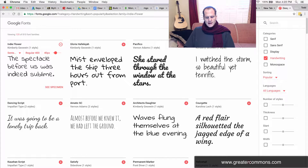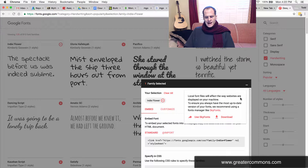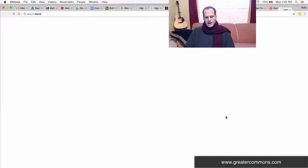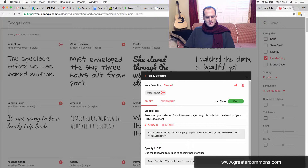Clicking the plus creates this little box down here, where I then click on that and hit the download arrow. Download.